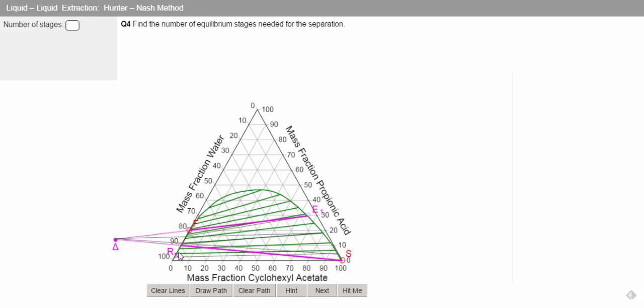So now what we do is we count our equilibrium tie line steps, so we have one, two, and three. So we have three stages needed for this separation.